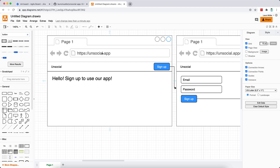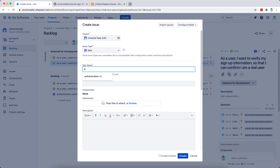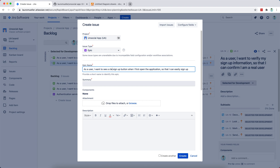So I can see a couple of stories we can derive from these three mock-ups. The first one is: as a user, I want to see a clear sign-up button when I first open the application, so that I can easily sign up to the app.